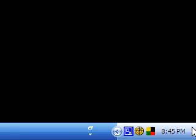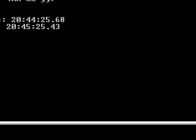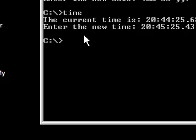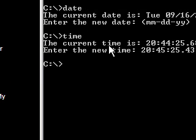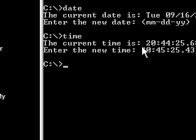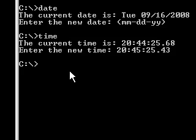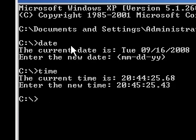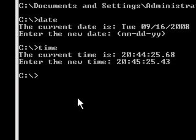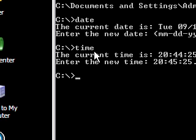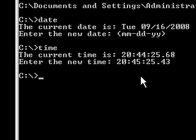So this is useful whenever, let's say your battery fails on your motherboard and it forgets the time, or when someone was setting up the computer and they entered the wrong time, you can use simple commands like this. And also when you're writing a program for Windows to change the time, this is the command you use.